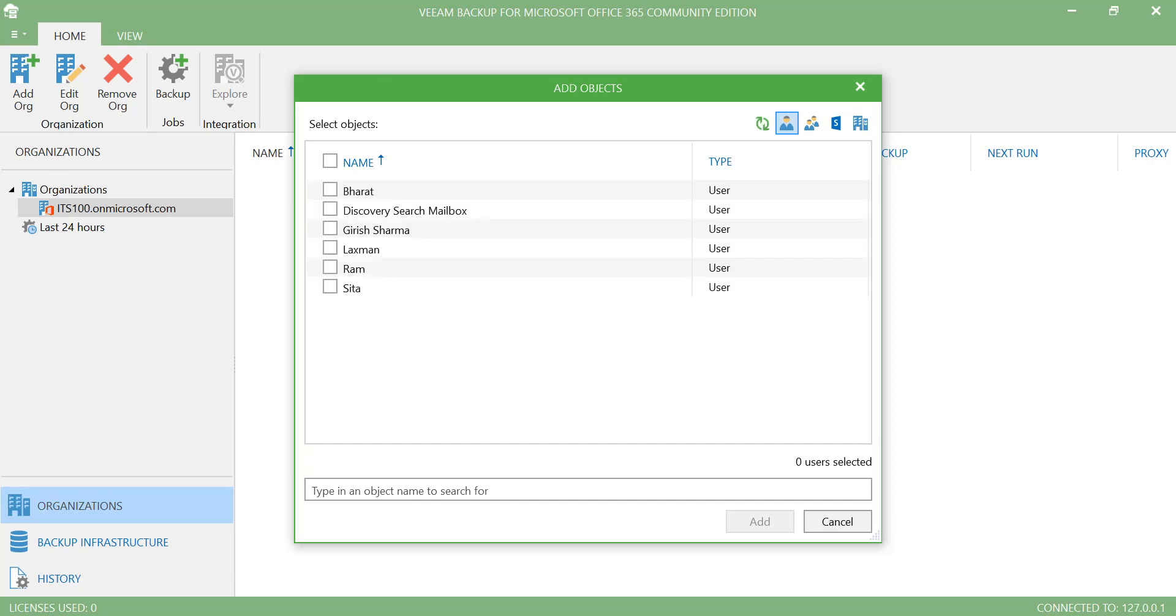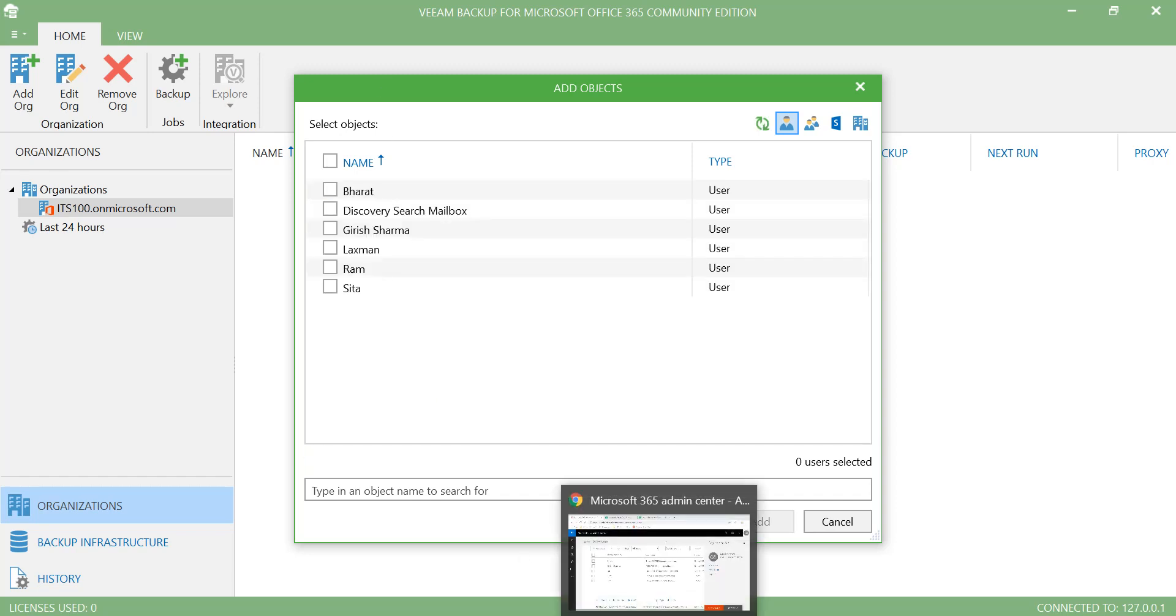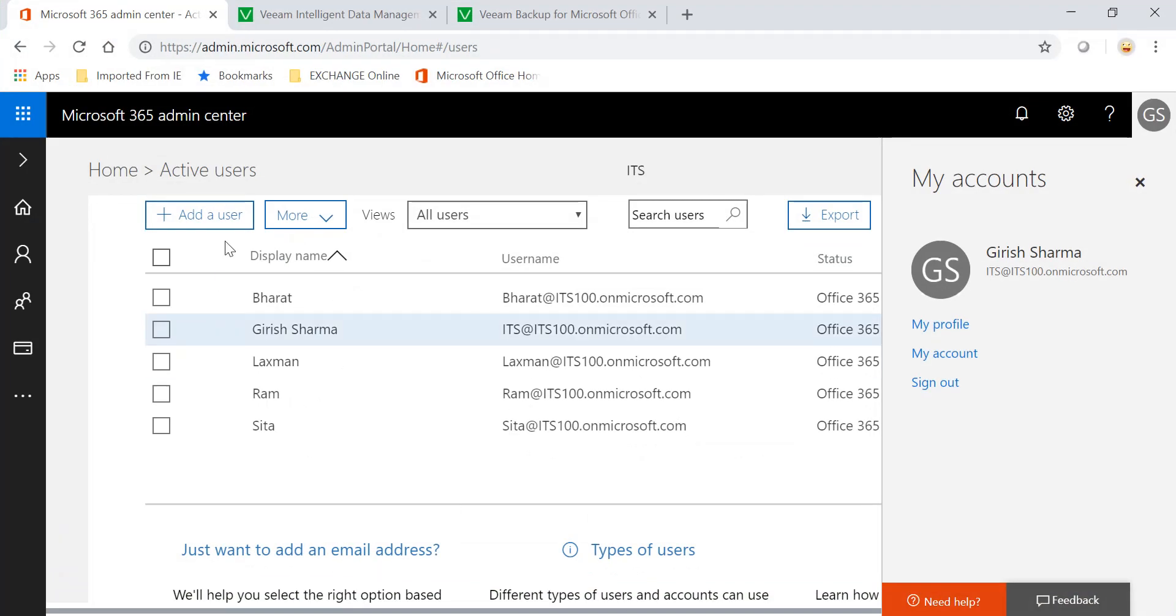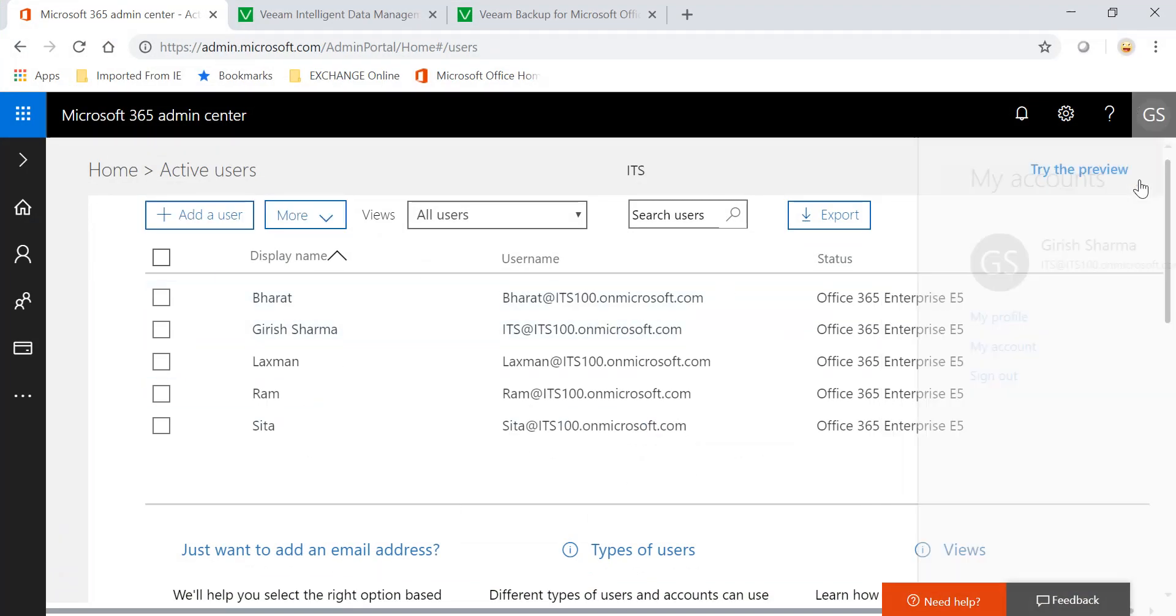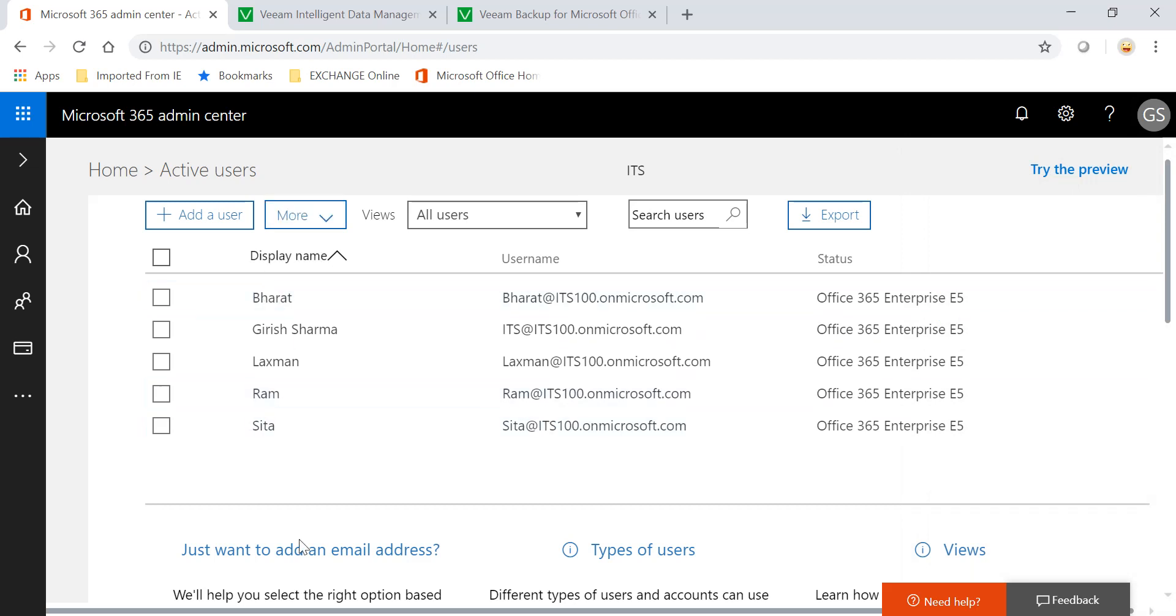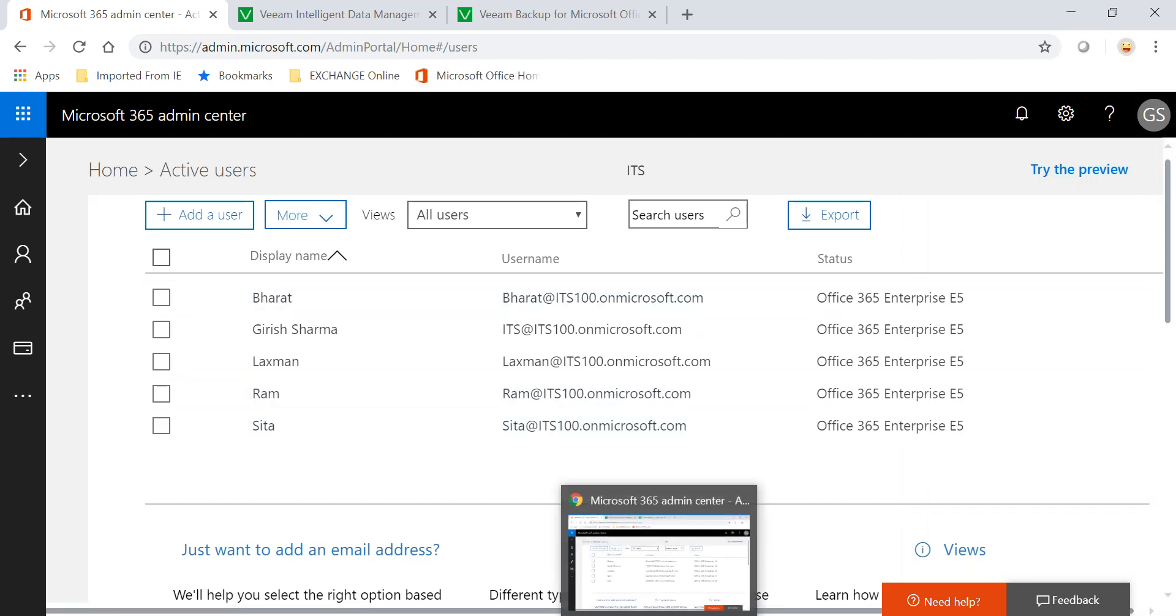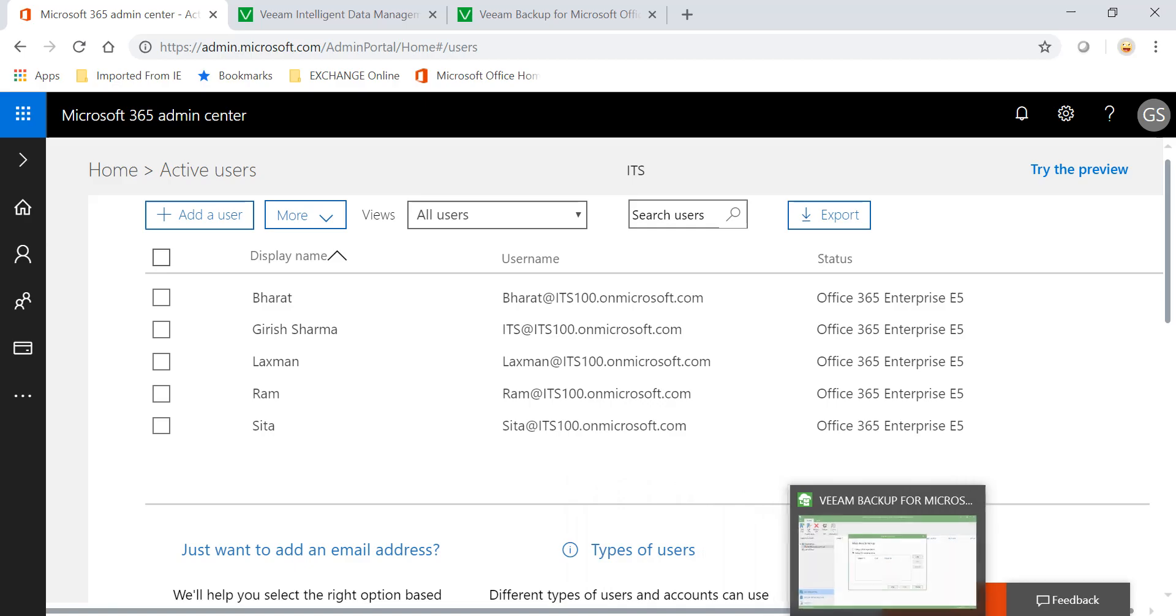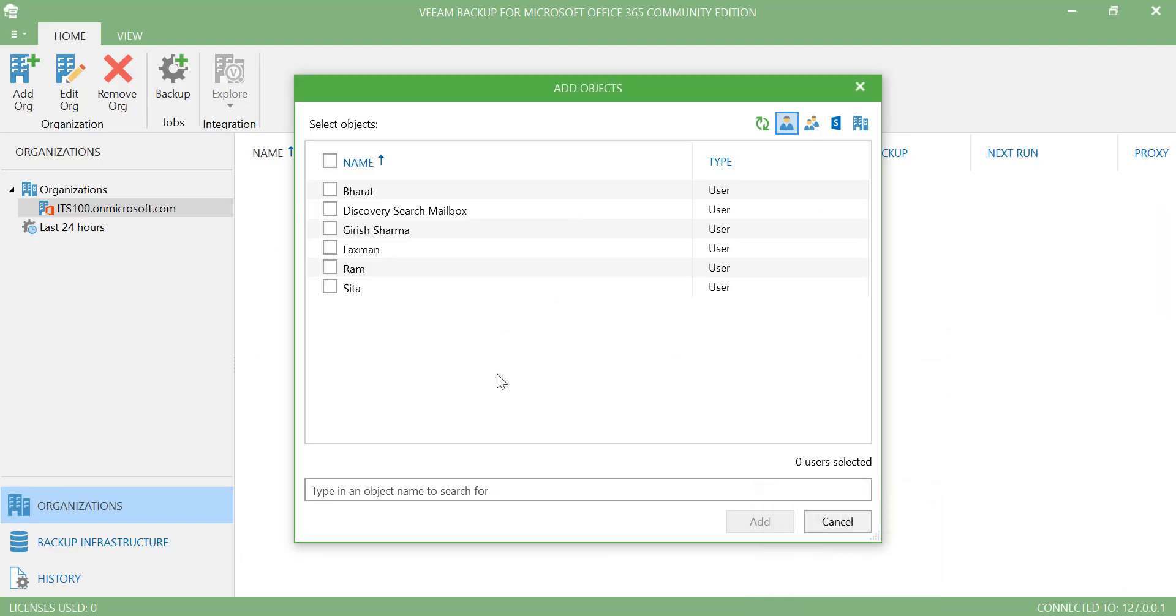And these are the users in my Office 365 subscription. So just to show you, this is my admin console for my O365 subscription and these are the same users that you see in the Veeam console now. So let me just flip over to the Veeam management console. At this stage, I just want to backup only one user for this demonstration. I'll pick RAM. Go to add.